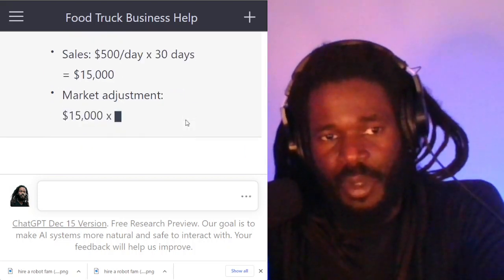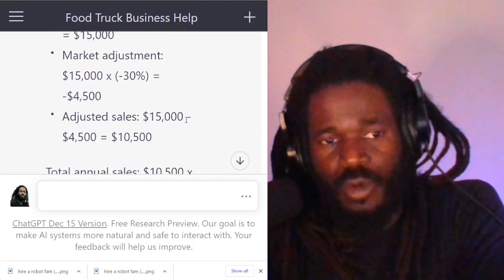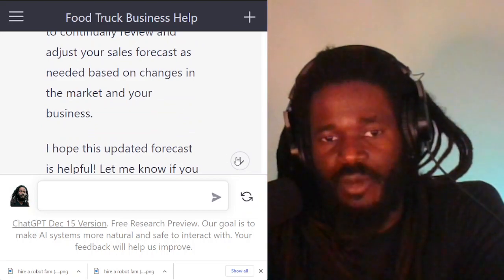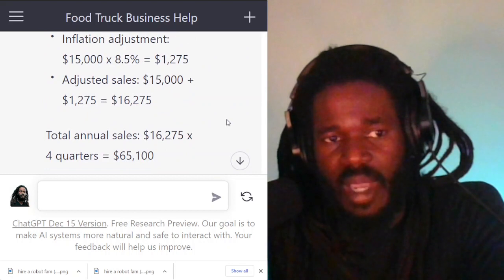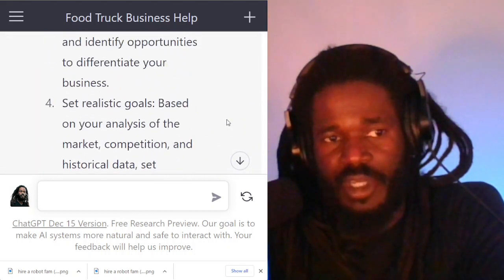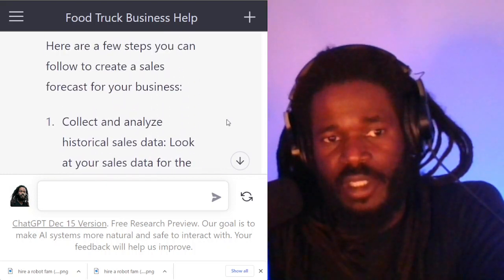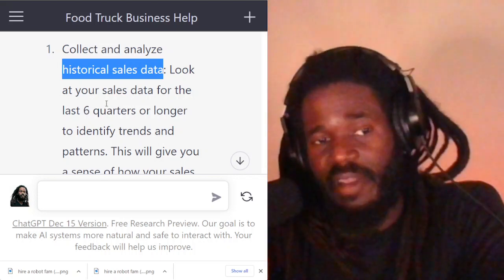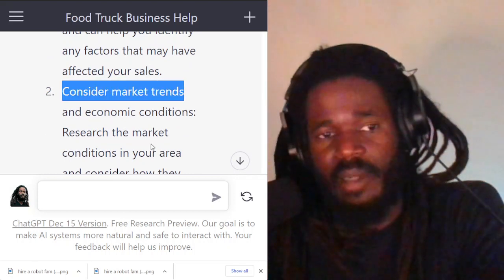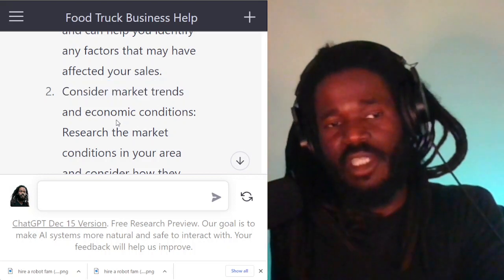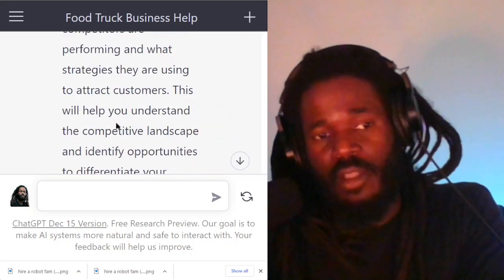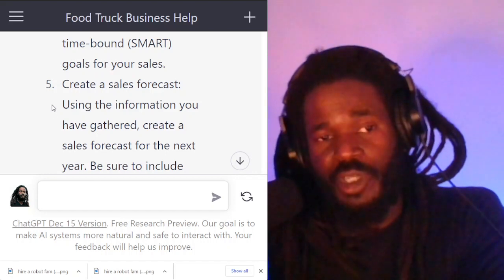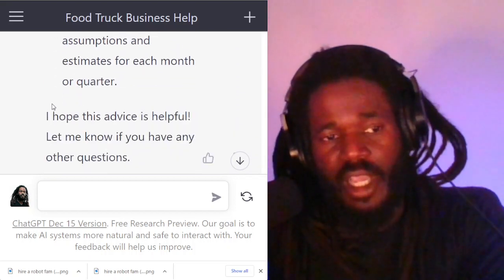That is the point of this video — just to show you how you can work with the robot to work through your numbers. Now to get actual accurate information, as the robot told us, you will have to put together all of the background information. You will need to collect and analyze historical sales data, which I don't really have other than just saying we made $500 a day, and market trends — I didn't put very much data there. But this example is just to show you another way you can use the robot to grow your business. You can actually talk to it about the future, and it will provide information to help you plan.